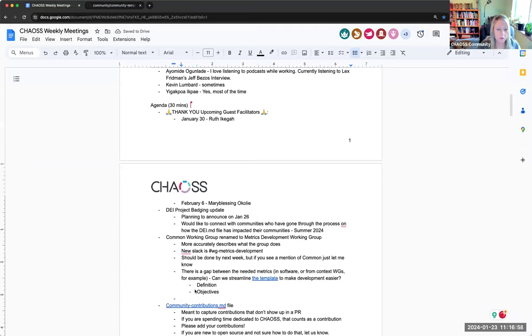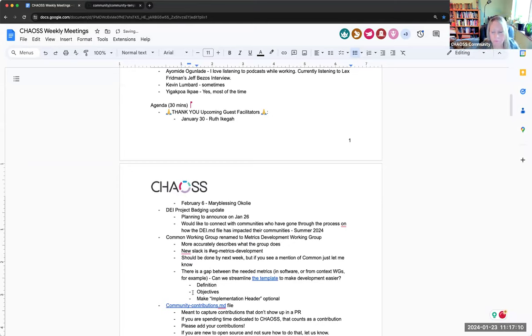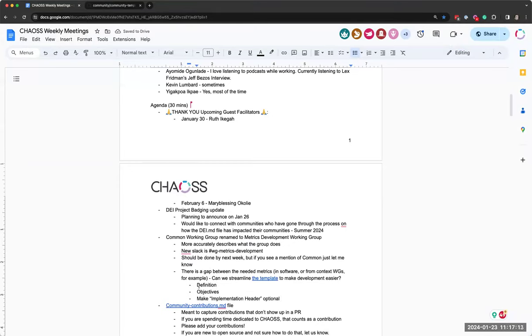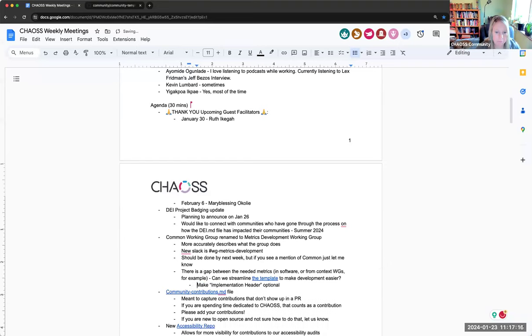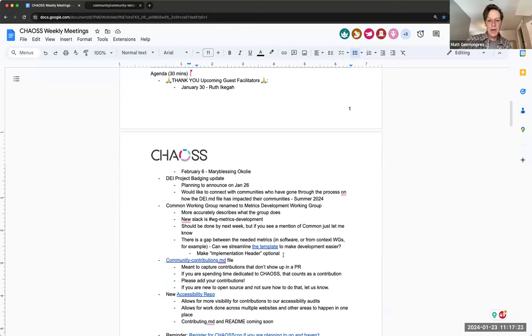So if I understand the only real change we're going to make or proposing to make is make the implementation header optional. Right. Yes. Cool. All right. Any other, that would be great. Does somebody want that action item or I can do it right now?